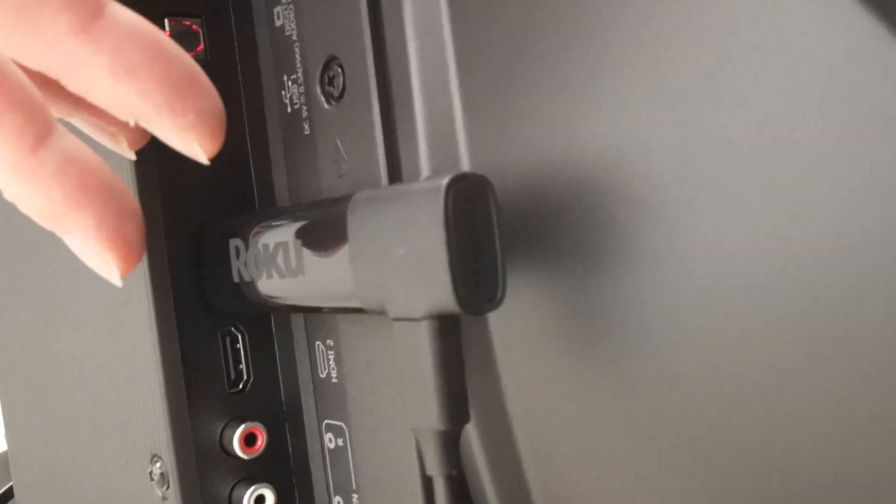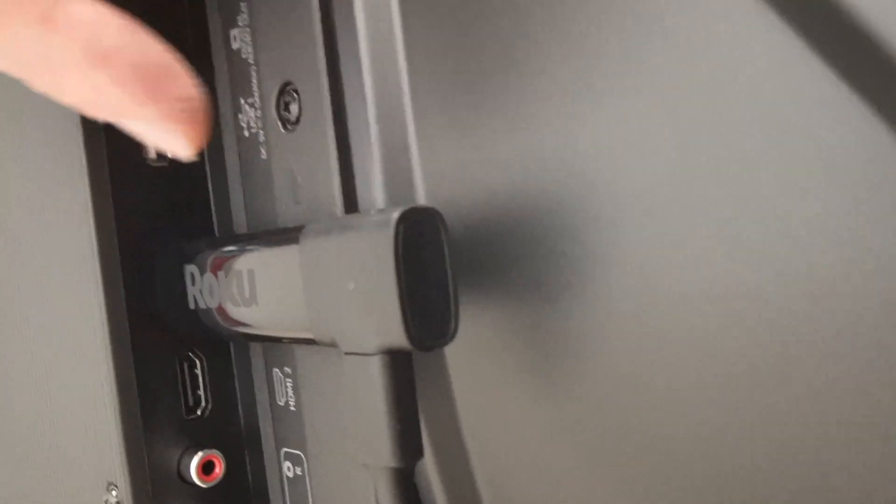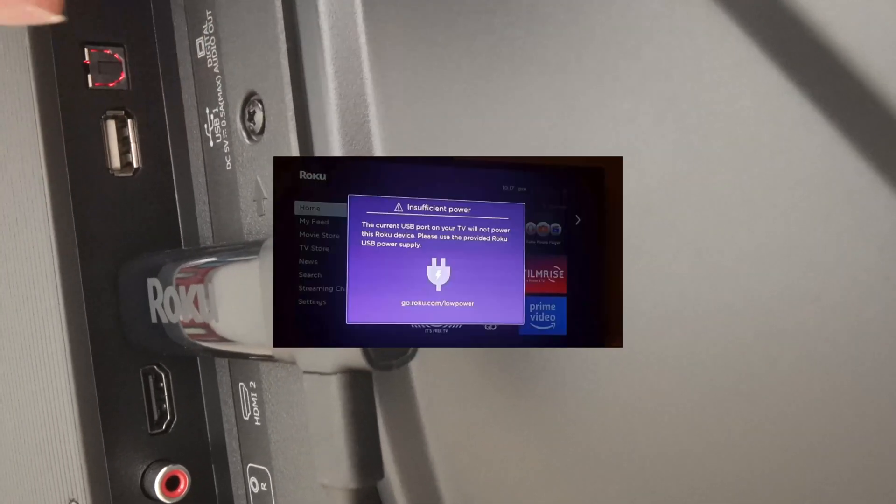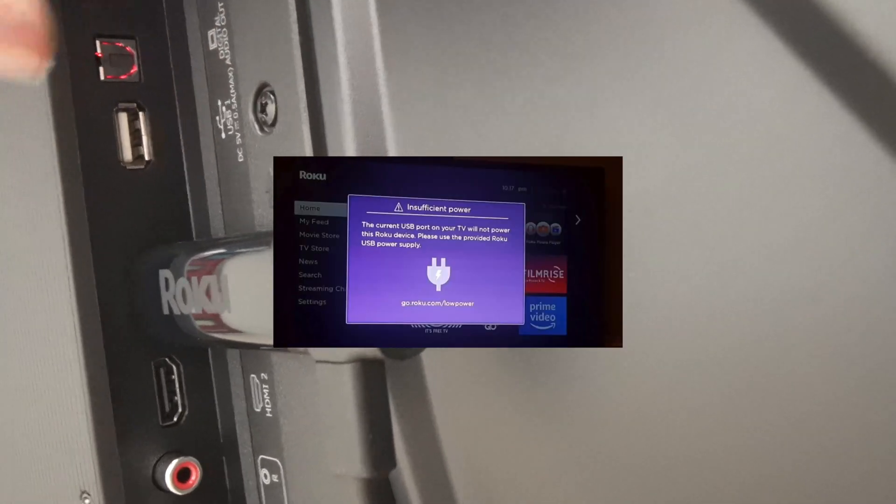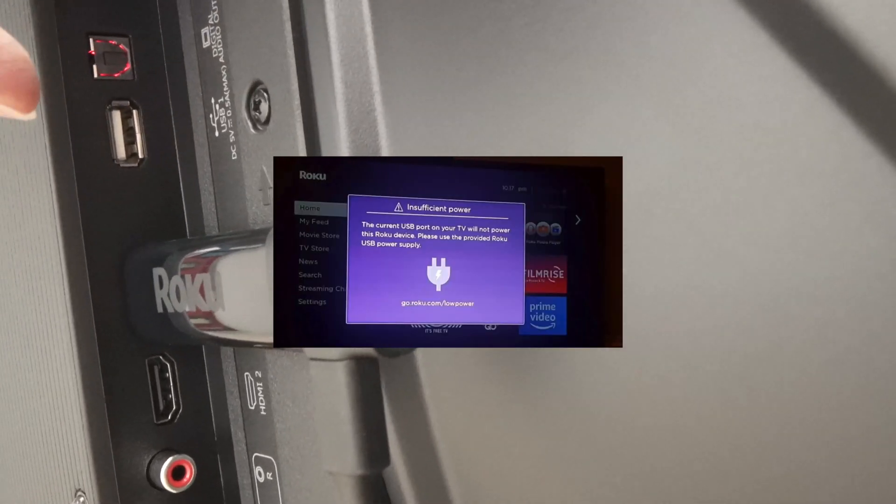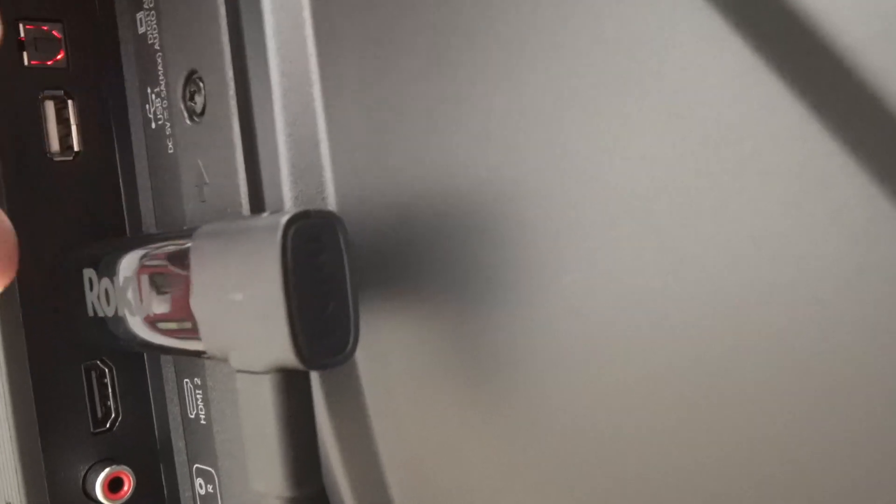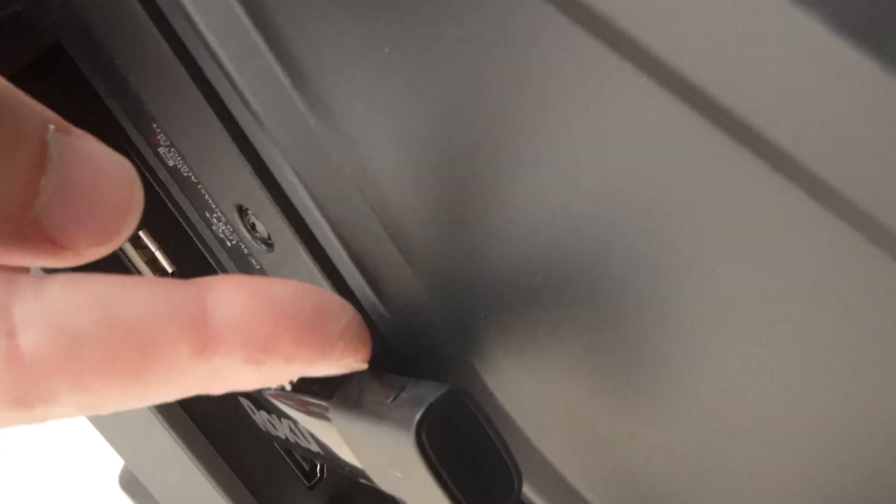If none of these solved your problem, when you see the message appearing on your TV screen, what you can do is go on the back. This is my Roku stick and you'll notice that there is a reset button on it. Mine is right on the top here, it's very small.